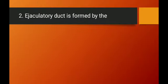Question number two: how is the ejaculatory duct formed? The ejaculatory duct is formed by the joining of the ampulla (the swollen part of the vas deferens) and the duct of the seminal vesicle. In the ejaculatory duct, temporary storage of semen takes place, and at the time of ejaculation, semen is released through the urethra.